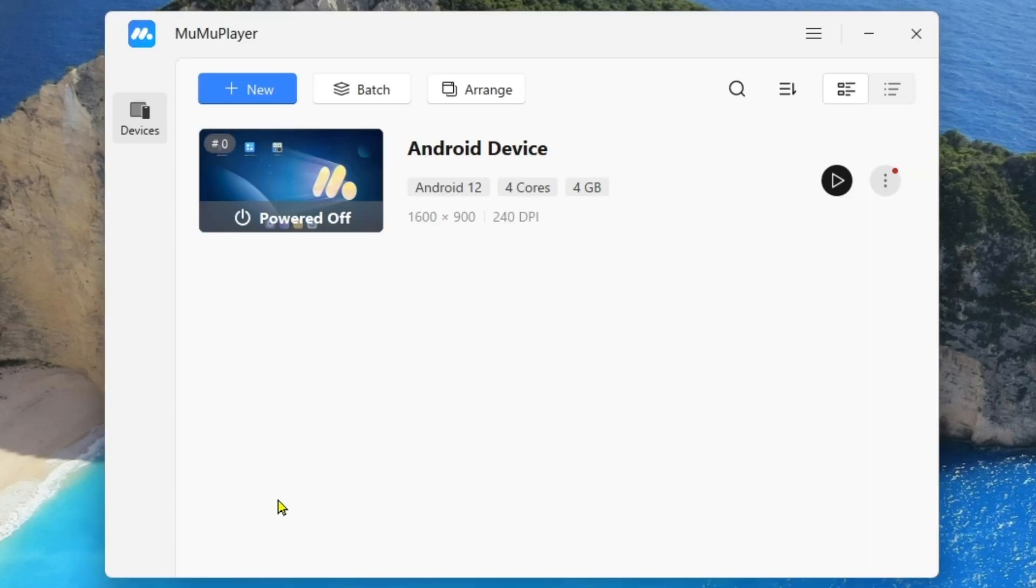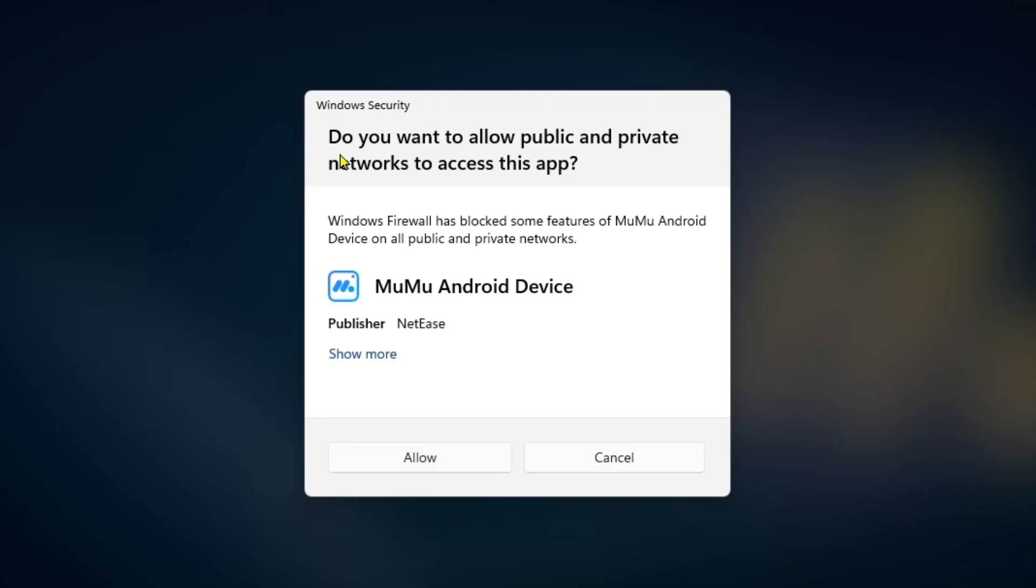So as you can see MuMu Player is rightly installed. And now if we just click on this button there will be a permission: Do you want to allow public and private networks to access this app?